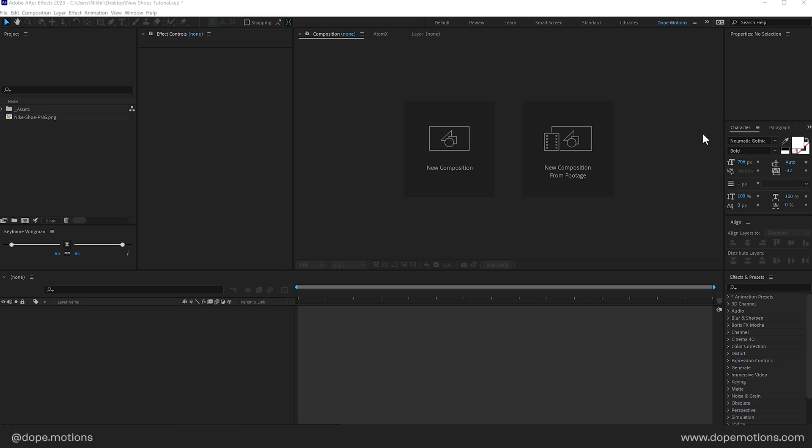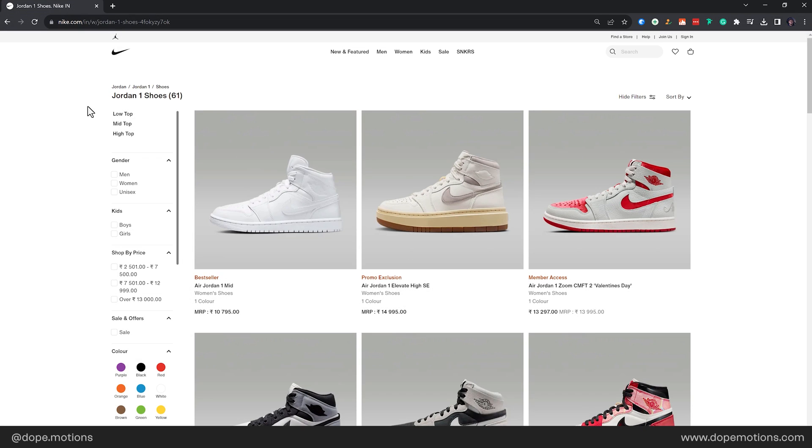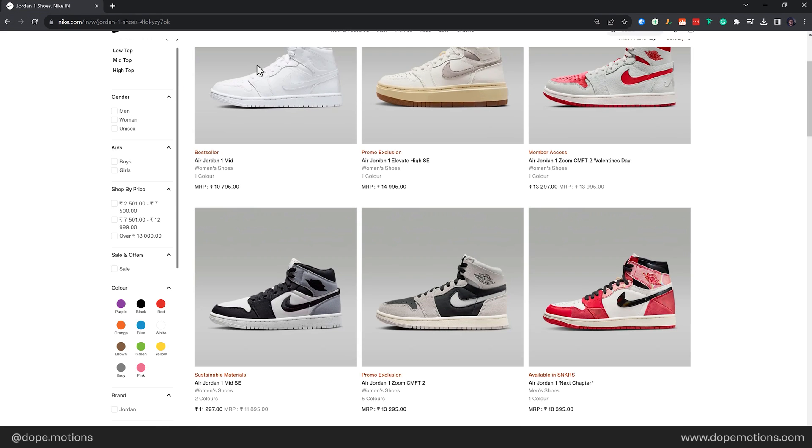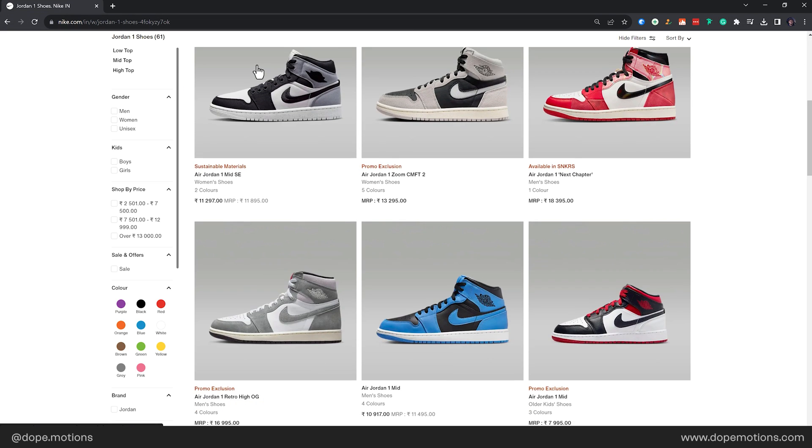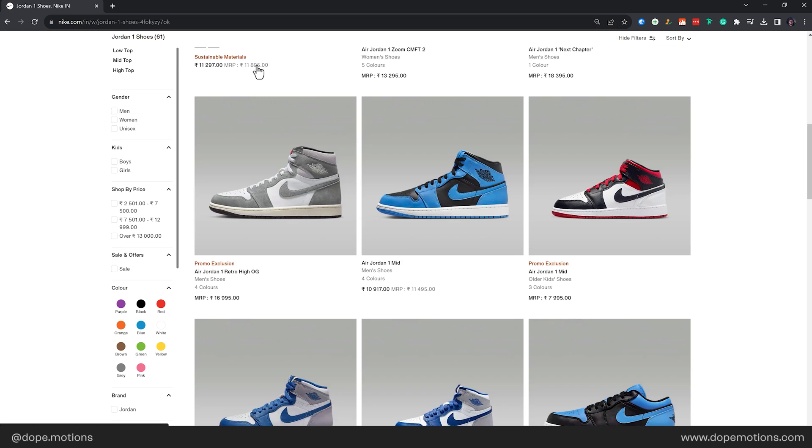Alright so here we are in After Effects but before we start, I get a lot of questions from people asking me where do I download these high quality PNG images of shoes. So basically what you can do is head on to Nike's official website and browse through their amazing collection of shoes.